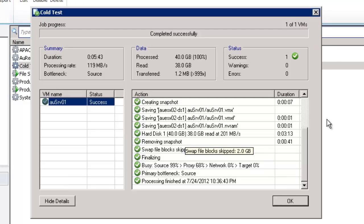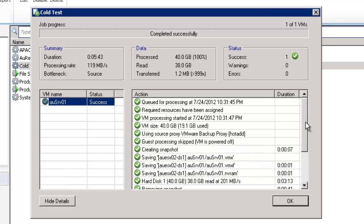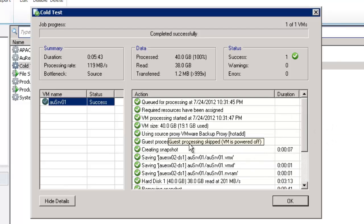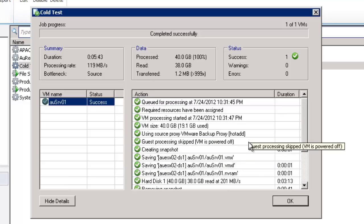We can see that at the top here we have a notation to say that guest processing was skipped because the VM is powered off. So we're not needing to do anything with regard to application awareness essentially because that machine is powered down.